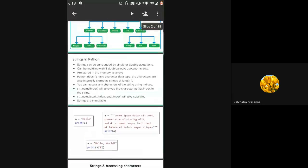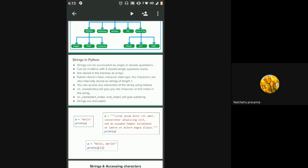We saw how to slice lists and get substrings from a string using the start index and end index. In lists, we also saw the step size — the first value is the starting index, the next is the ending index plus one. So if you want elements from the zeroth to the fourth element, you give the ending index as five. With step size one, you get all elements in that interval.